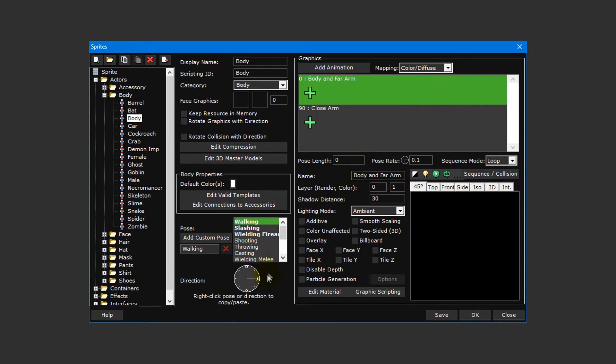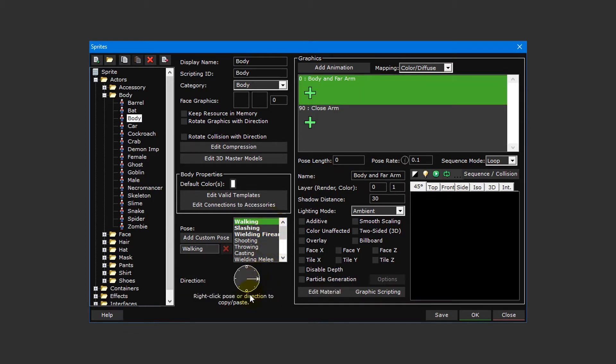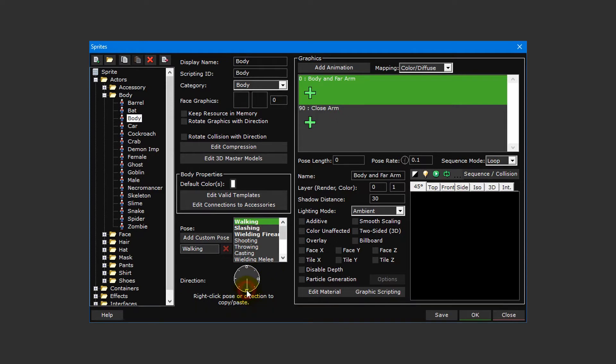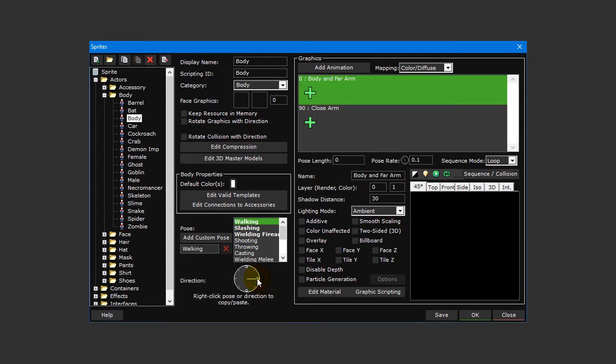By default, the walking pose and right direction will be selected, but we can see that up and down directions have also been created thanks to these small circles that indicate that at least one sprite animation layer is present. In addition to our walking pose are slashing and wielding firearm poses that have also been created by our body sprite template.